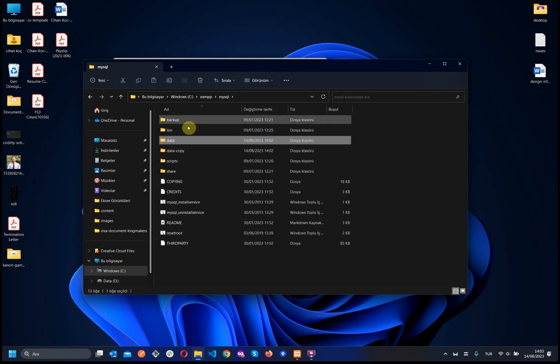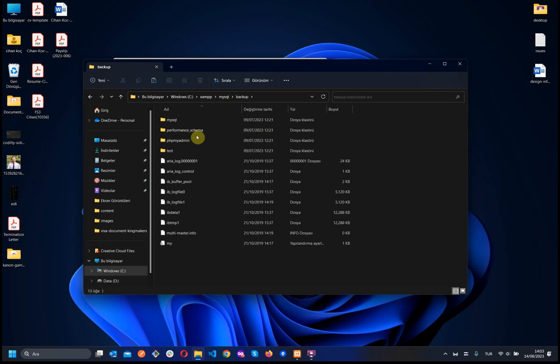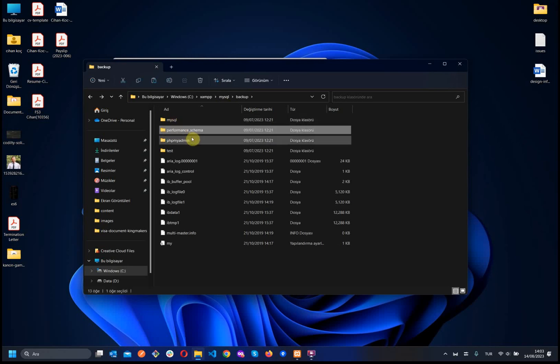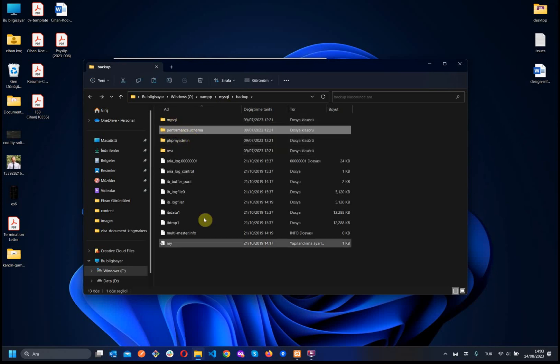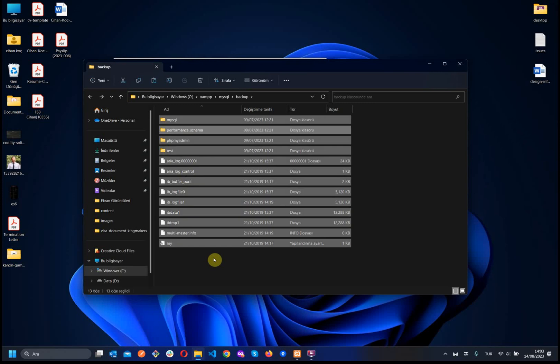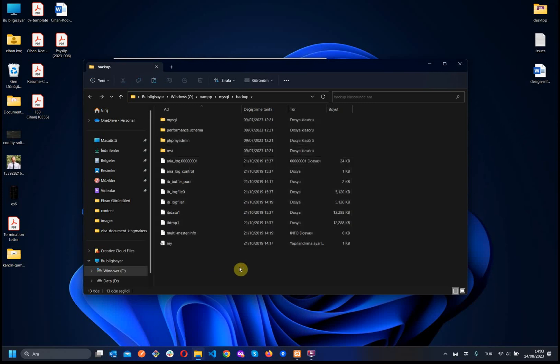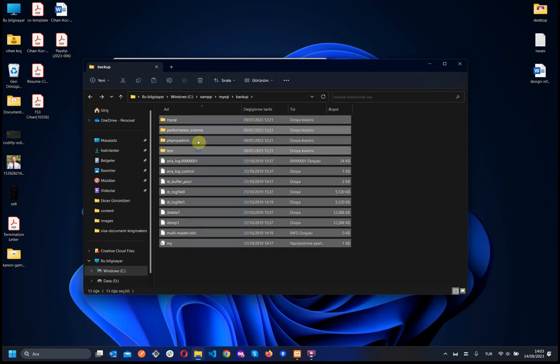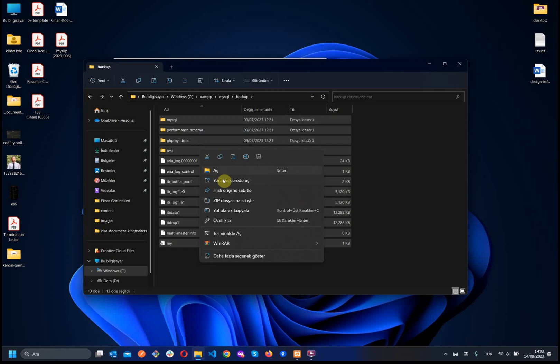Let's turn back. We see the backup here. When we enter the backup, we see the MySQL performance schema, phpmyadmin, and test. Now, let's press Ctrl+A and Ctrl+C. It means choose all of them and copy.